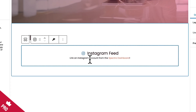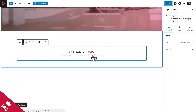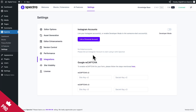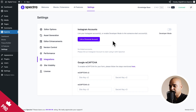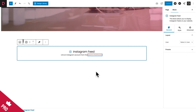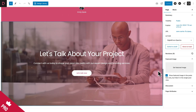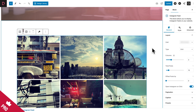You'll see a prompt to link an Instagram account from the Spectra dashboard. Click Update, then click the Spectra Dashboard link which opens in a new browser tab. Here you can link your personal Instagram account or enable developer mode to link someone else's account. Click Link a Personal Account. Since I'm already logged into Instagram in the same browser, click Allow. Account linked. Go back to the about page and refresh. Click Select a User and select the account, and there you go — Instagram feed is connected.